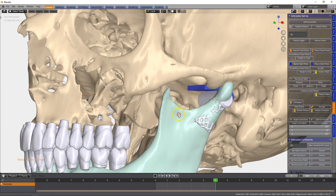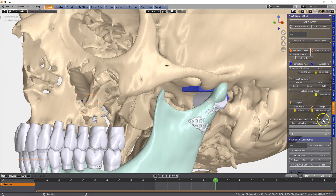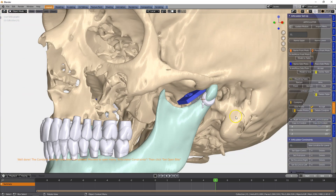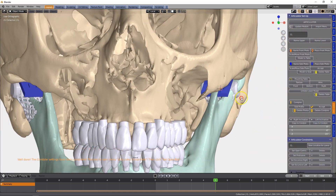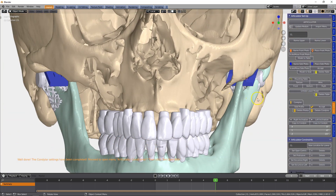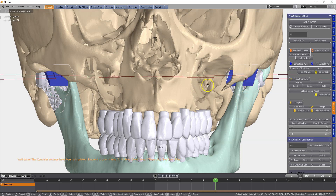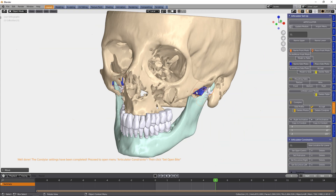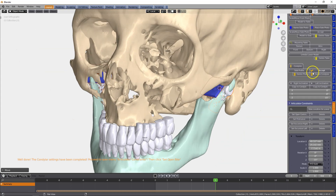We're going to copy this and these rotations to the white condyle, and this seems quite good. I will reposition the condyles a little bit to the right-hand side. That's good.